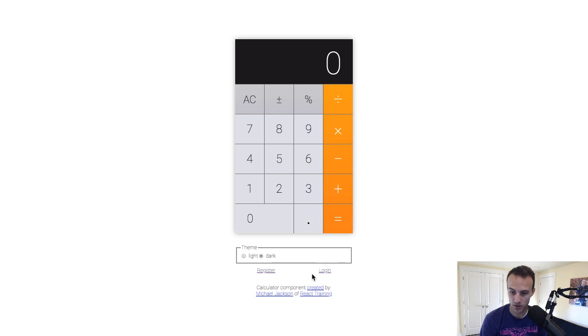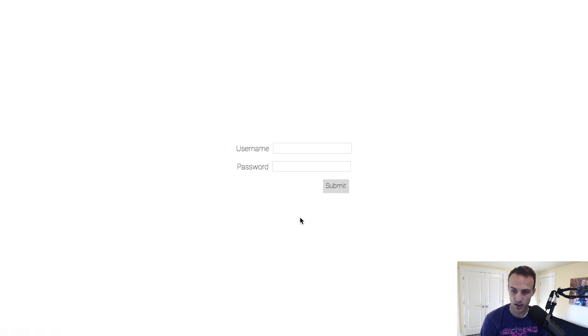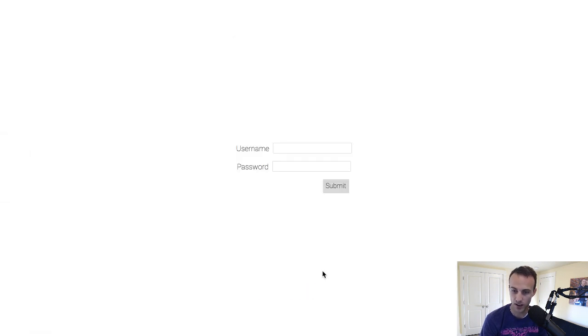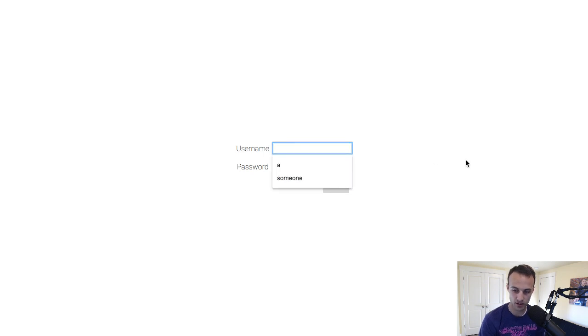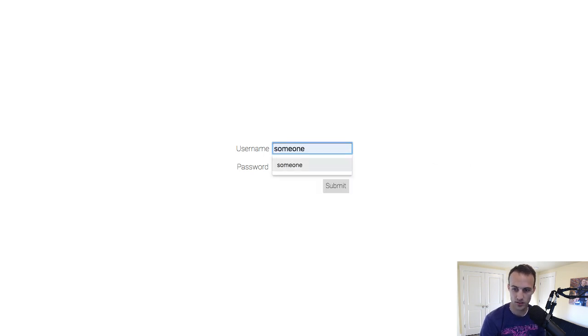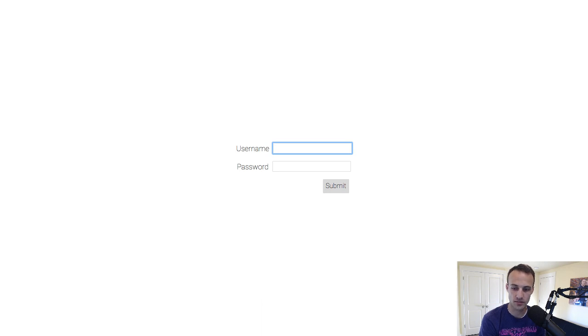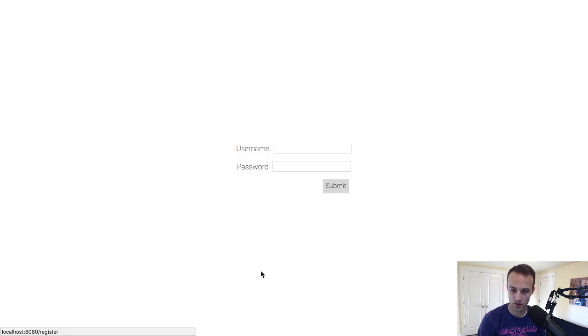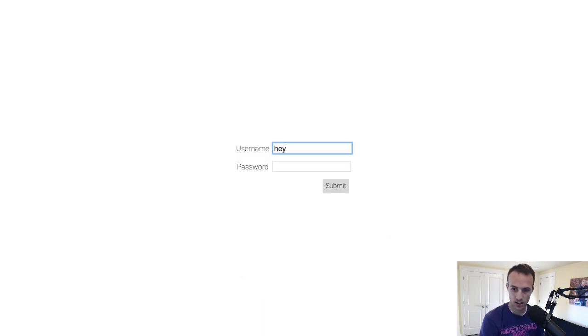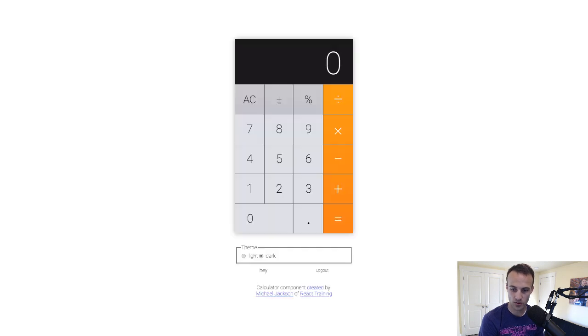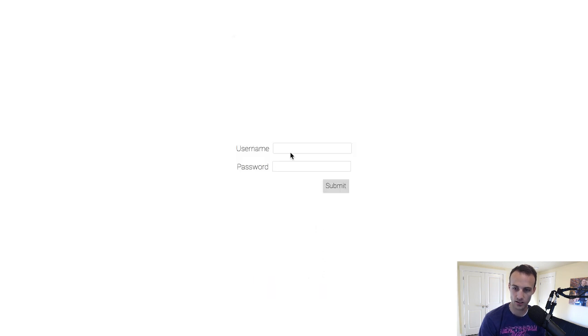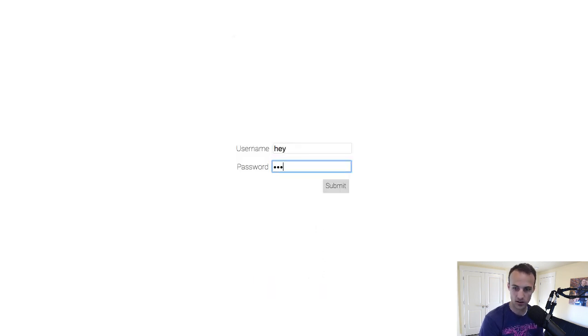One thing I added last night was the ability to register and log in, and they're actually exactly the same thing. So if I go to register, I can say hey is my username and hey is my password, and then your thing shows up. Then you can log out and log in as hey hey.